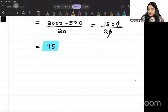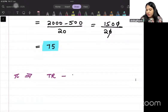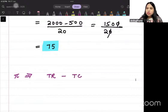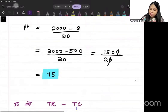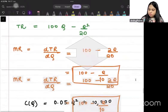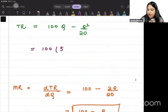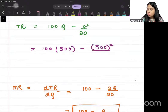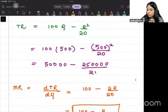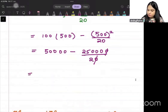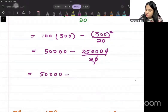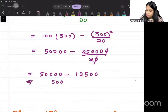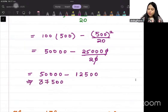Now let's calculate profit. Profit equals total revenue minus total cost. Plugging Q = 500 into the total revenue function TR = 100Q minus Q²/20 gives TR = 50,000 minus 12,500 = 37,500.